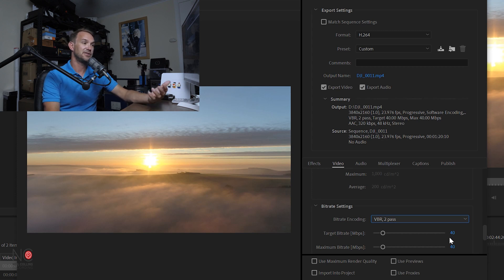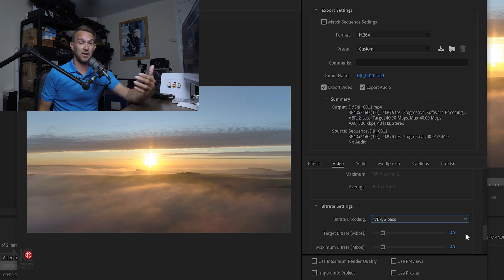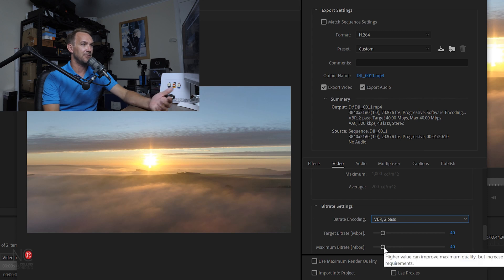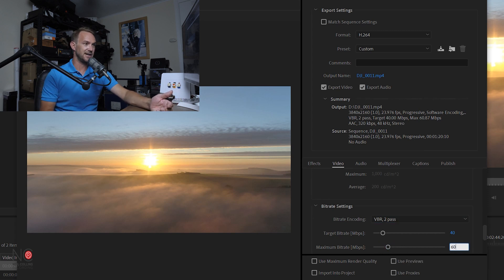Now what I would do here is I'd leave the target bit rate at 40, so that's around what they suggest. But I would tweak the maximum bit rate by another 20 megabytes per second, so up to 60 I would say.